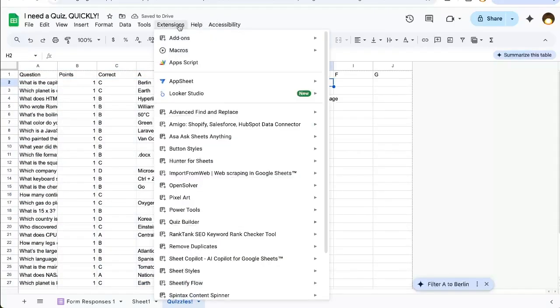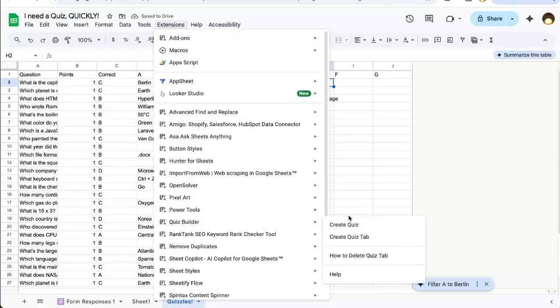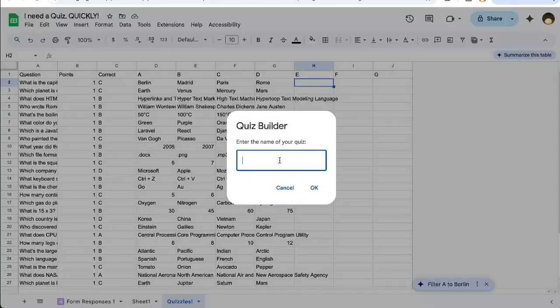And now all I have to do is go to extensions, Quiz Builder, create quiz. It's going to ask me, what's the name of the quiz? I'm going to call it quiz. Okay.